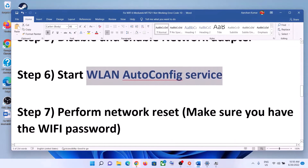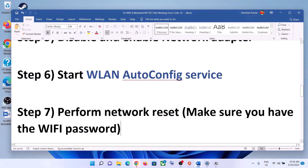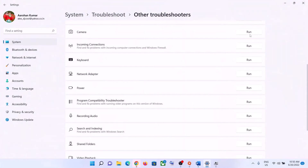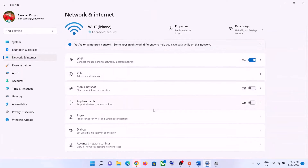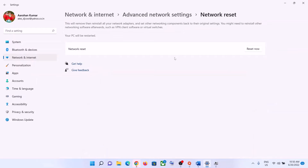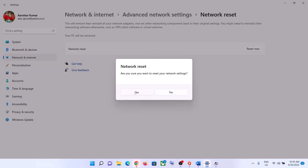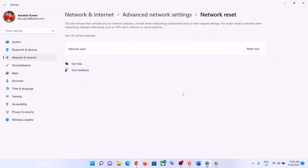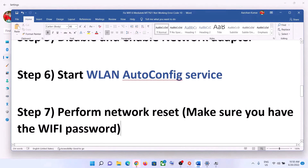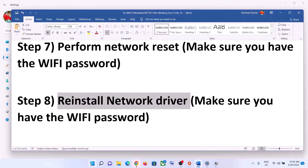The next step is to perform a network reset. Before you do, make sure you have your Wi-Fi password, as it will be required after the reset. Go to Start > Settings, then click on Network and Internet. In Windows 11, click on Advanced Network Settings and then Network Reset. In Windows 10, scroll down to find the Reset option. Click Reset Now, then click Yes. Your system may restart; after the restart, connect to your Wi-Fi and enter your password.